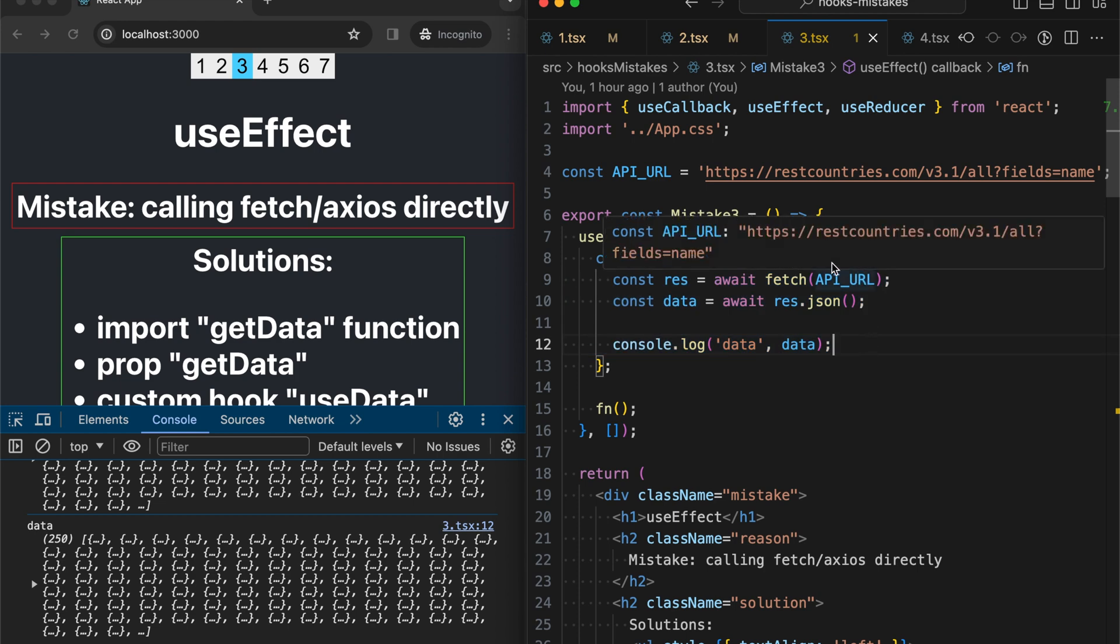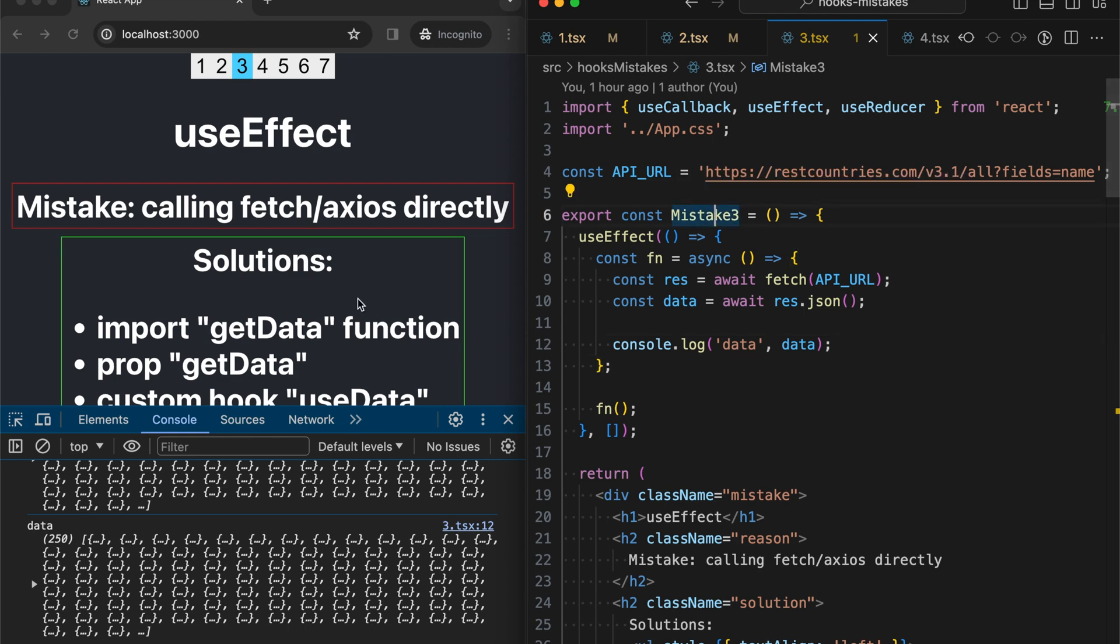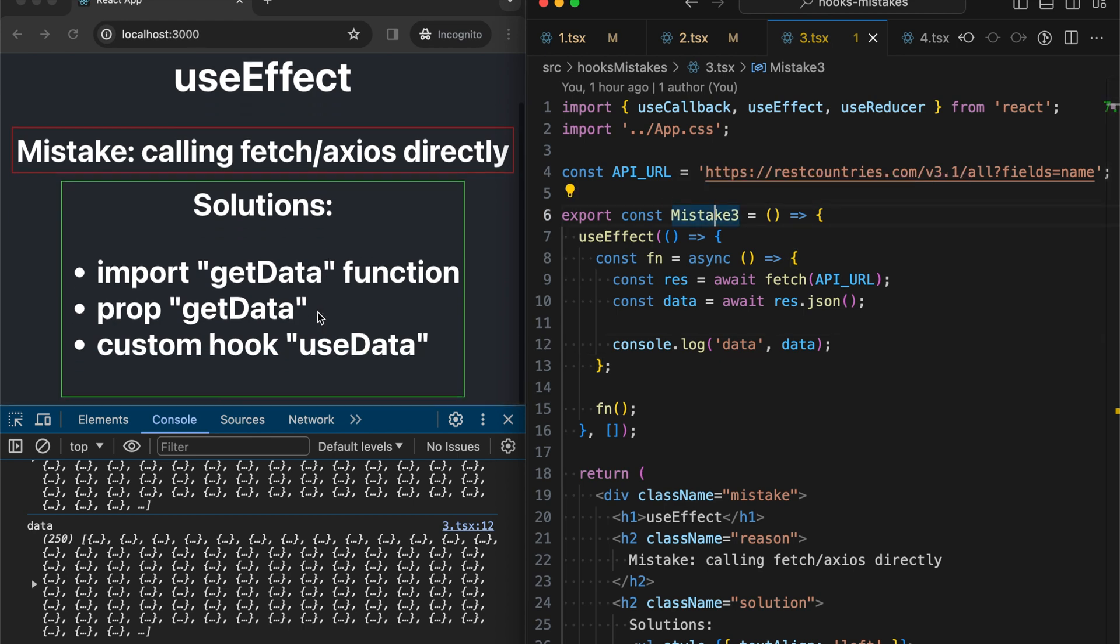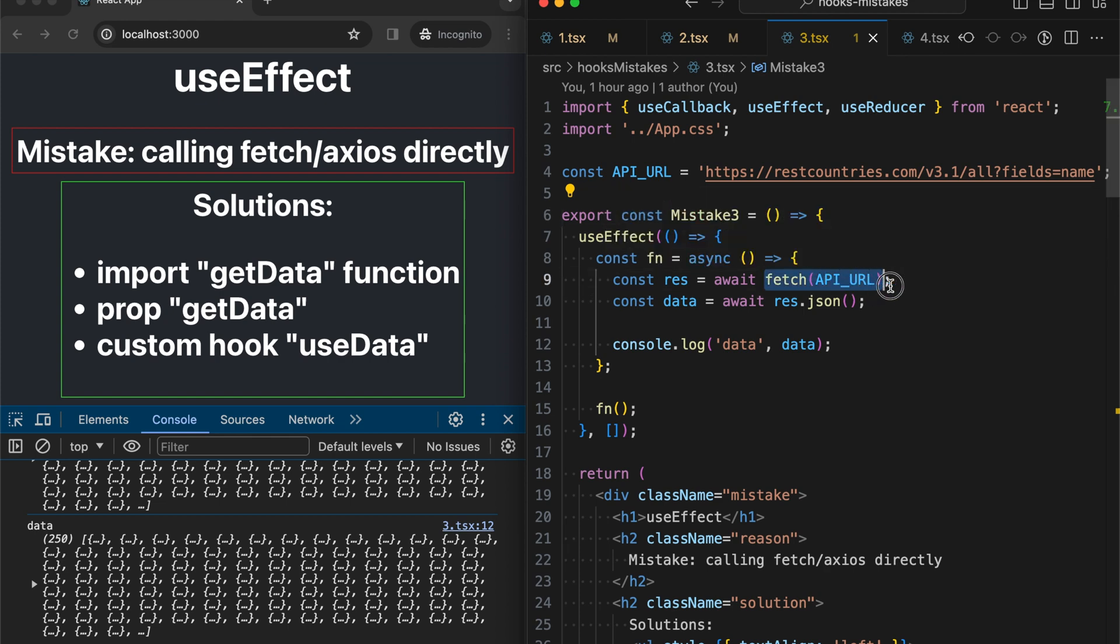Implementation details of data fetching is not a concern of any UI component usually. So that's why I see some better options such as importing getData function where the fetch will be declared, or passing prop getData. Or the third option is using custom hook, which I prefer the most currently.